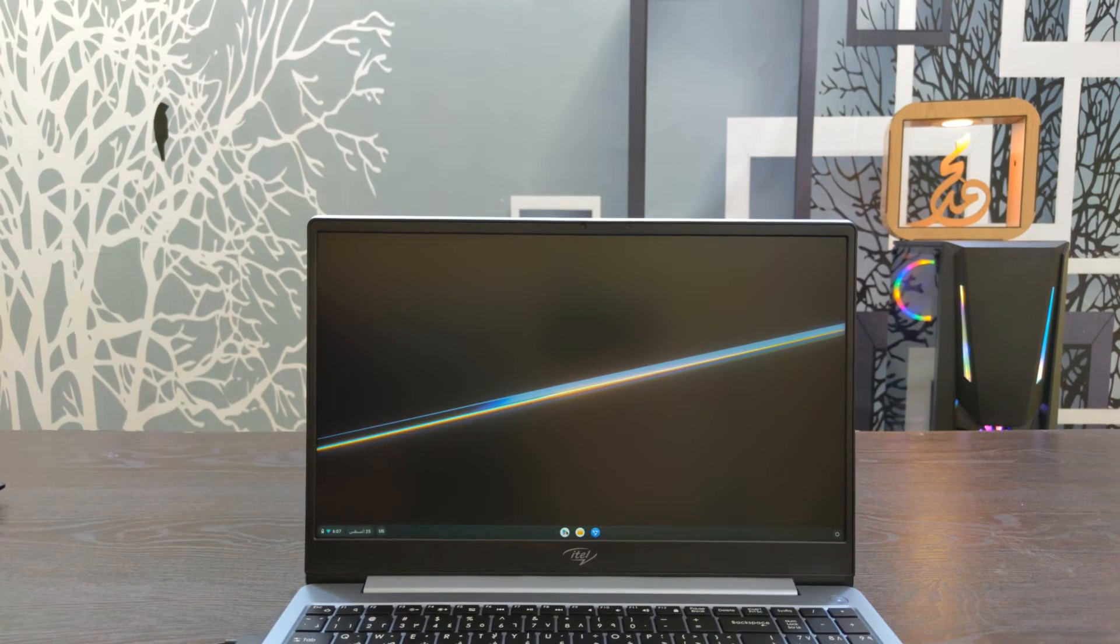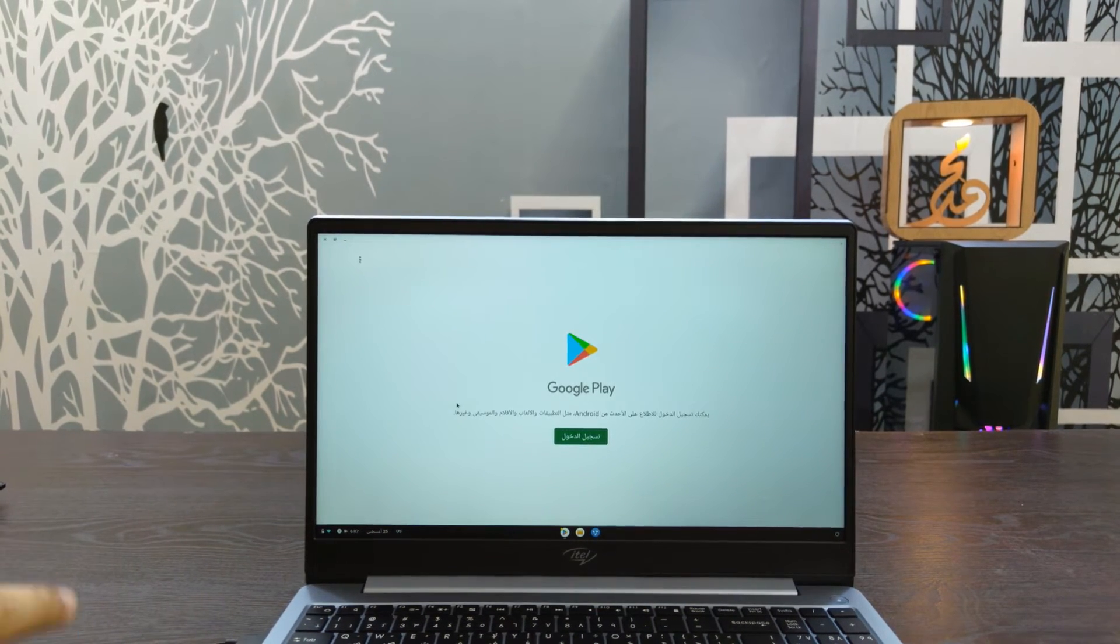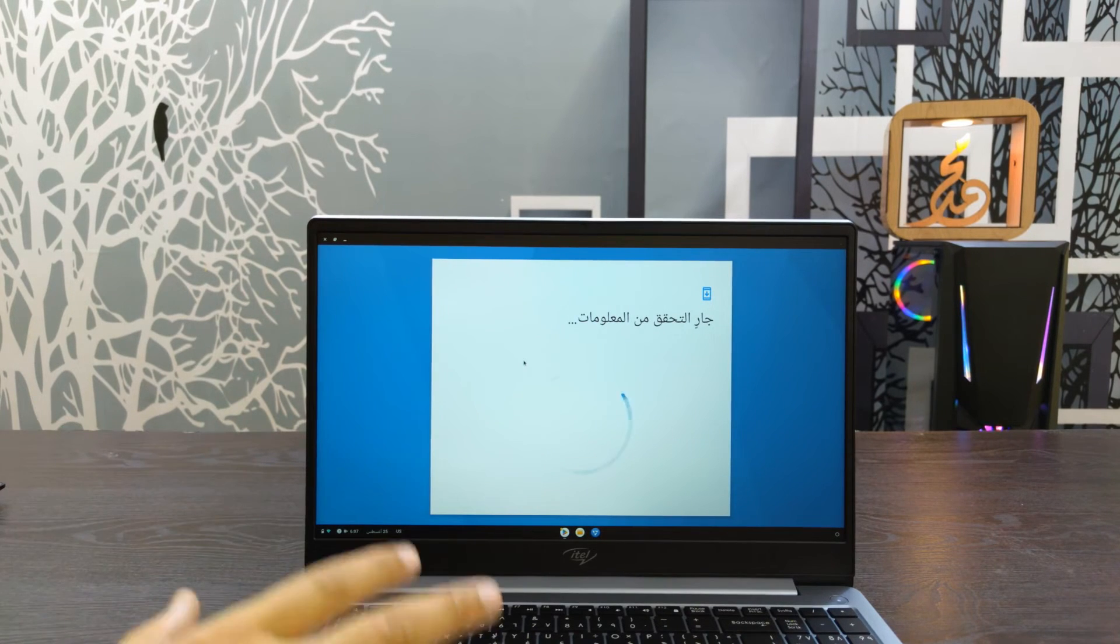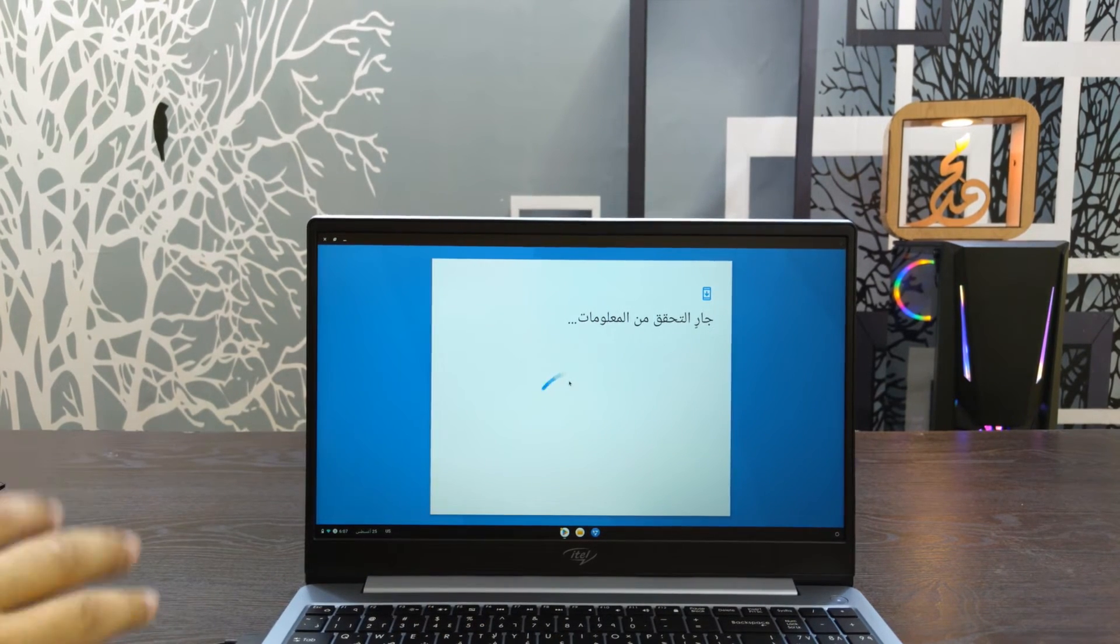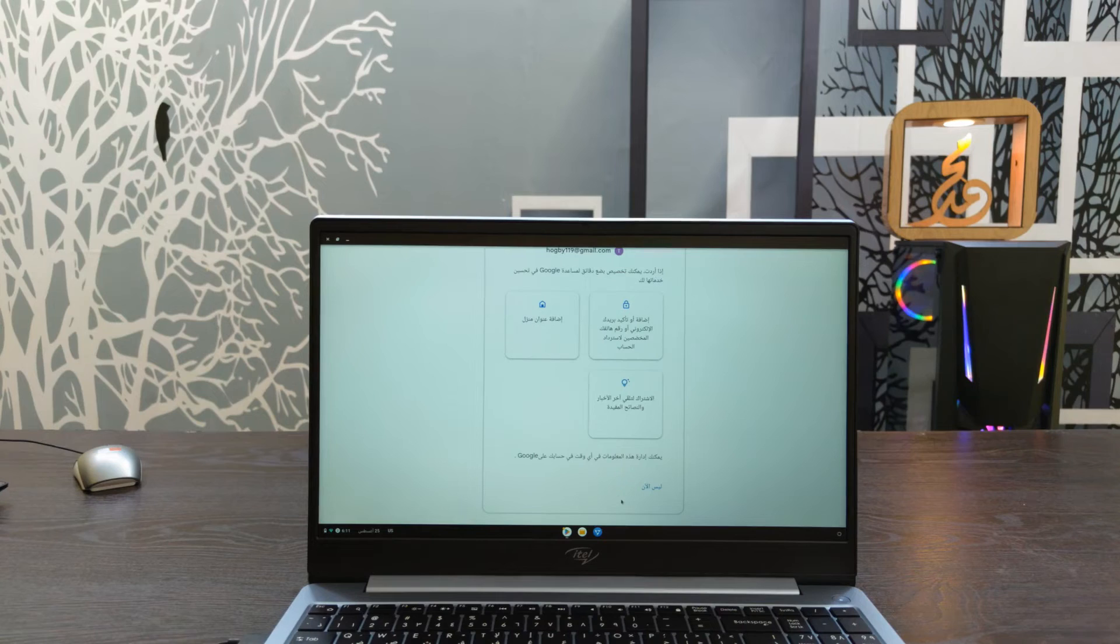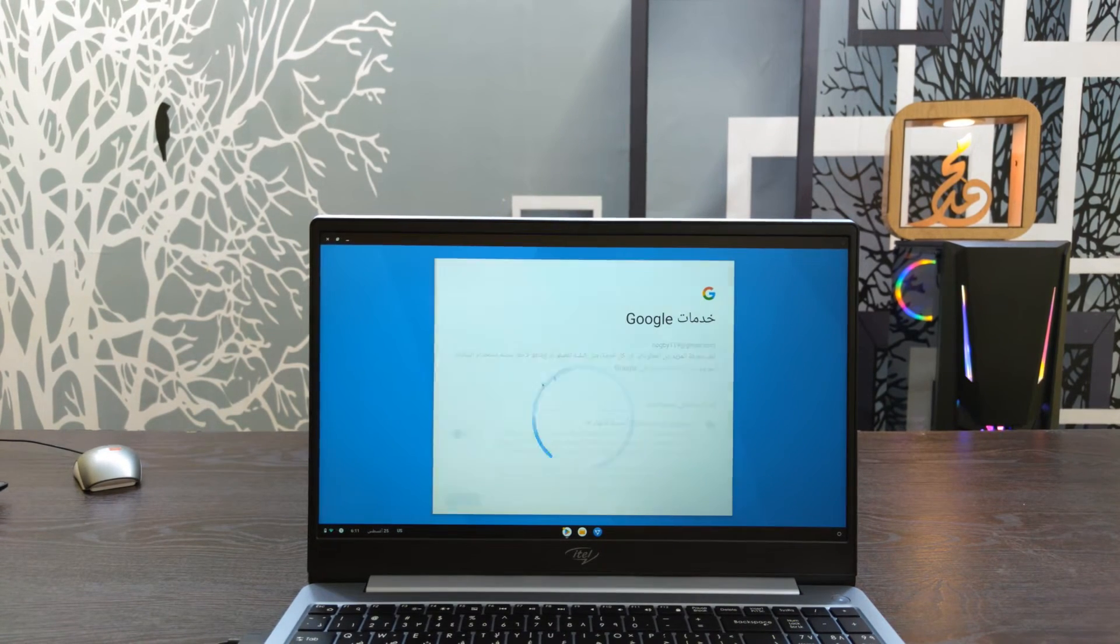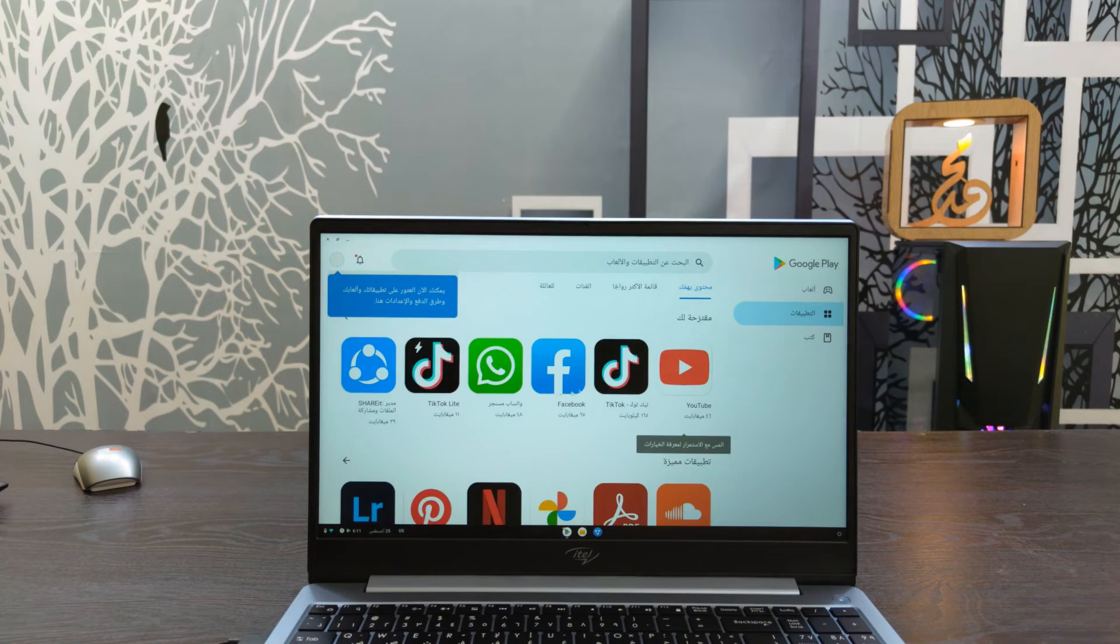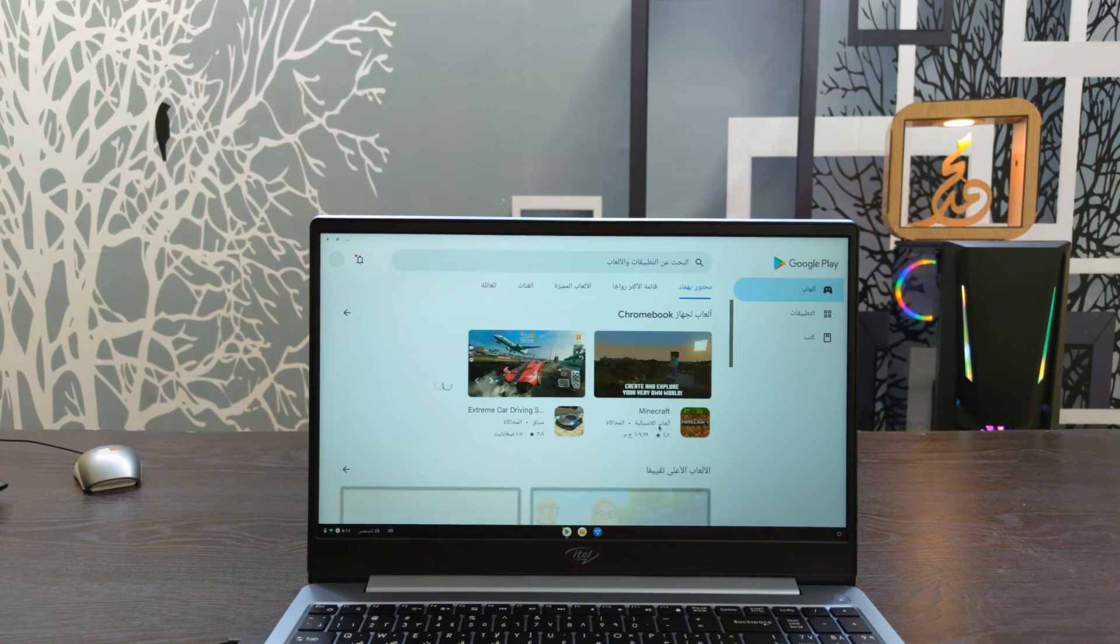This is Google Play Store. We need to sign in. Write your email that was added to the system. Enter the email and check the Play Store. The Play Store is now working without any problems. Accept Google services.